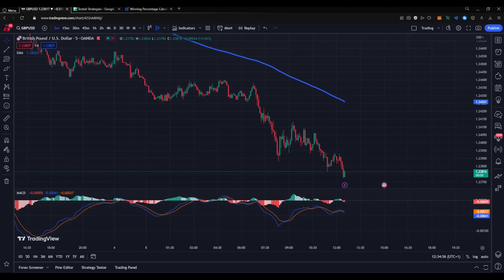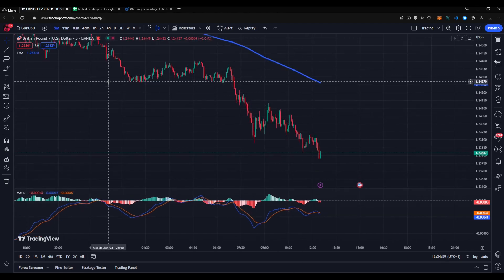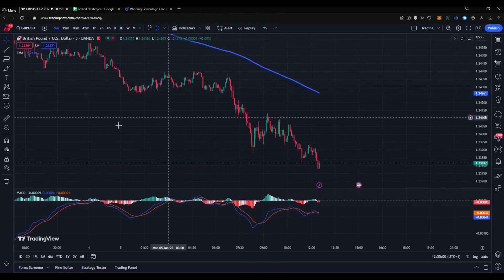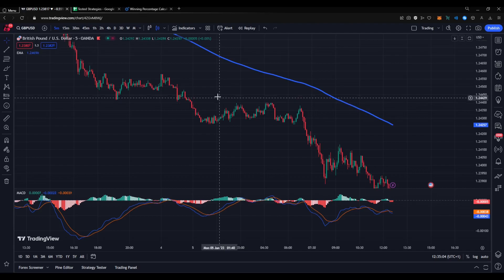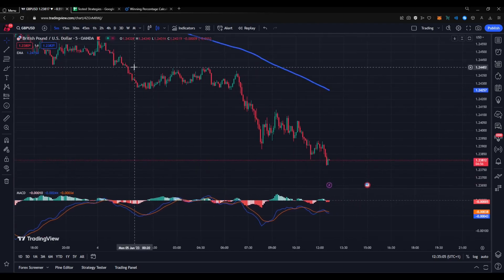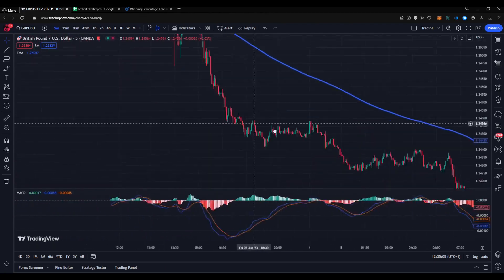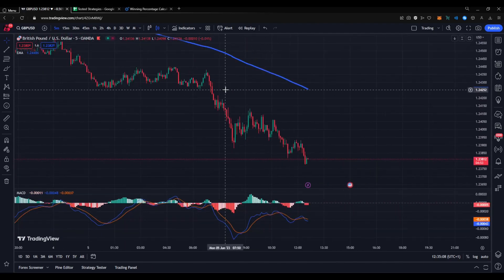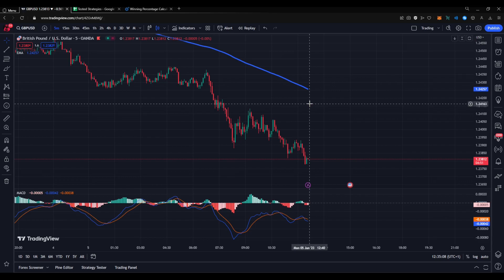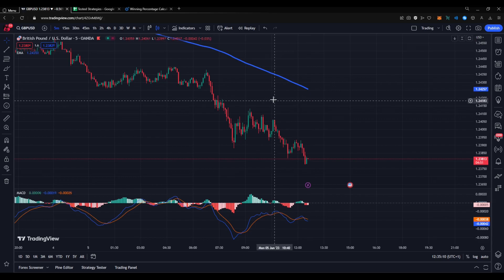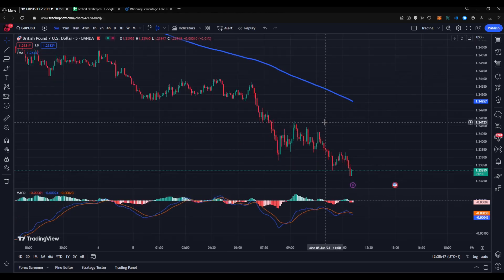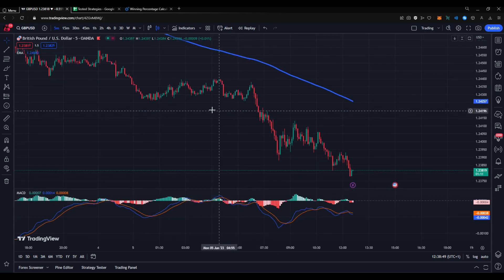Hello and welcome to the Miners Trading channel. Today I'm going to show you this great strategy using only the MACD and the 200 EMA, and I'm going to be testing it 100 times and show you all the results. I'll start by showing you the indicators and the settings.